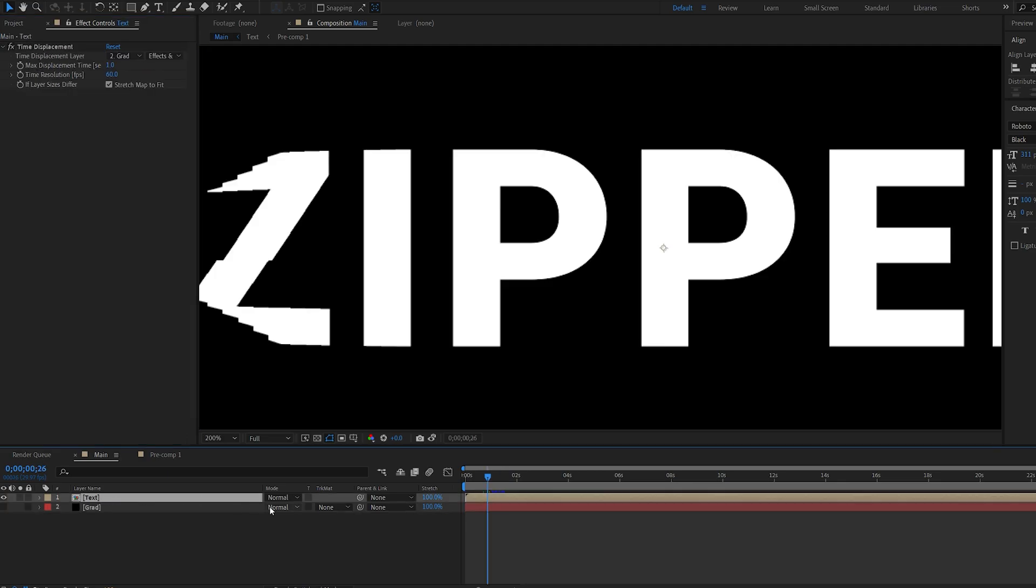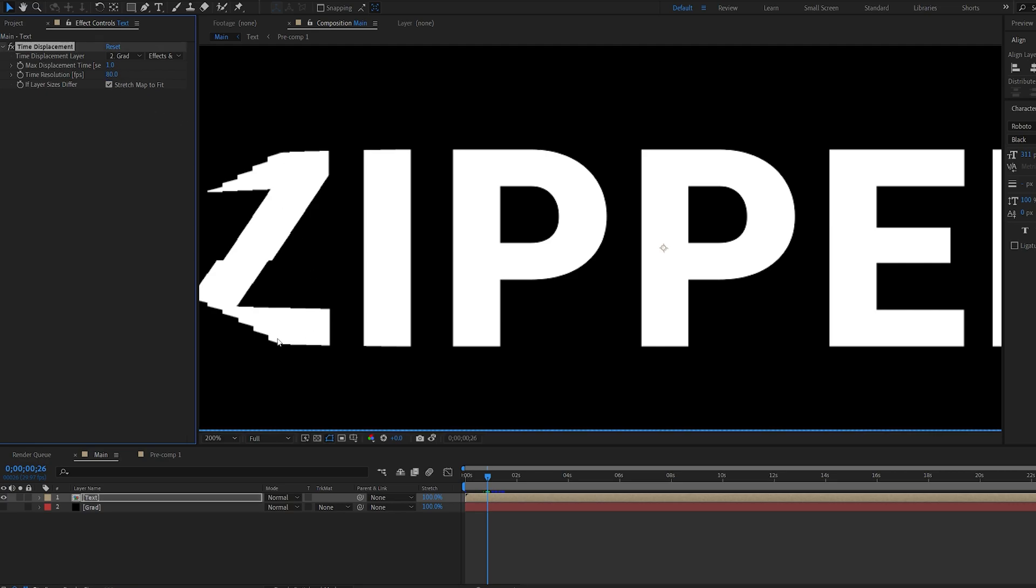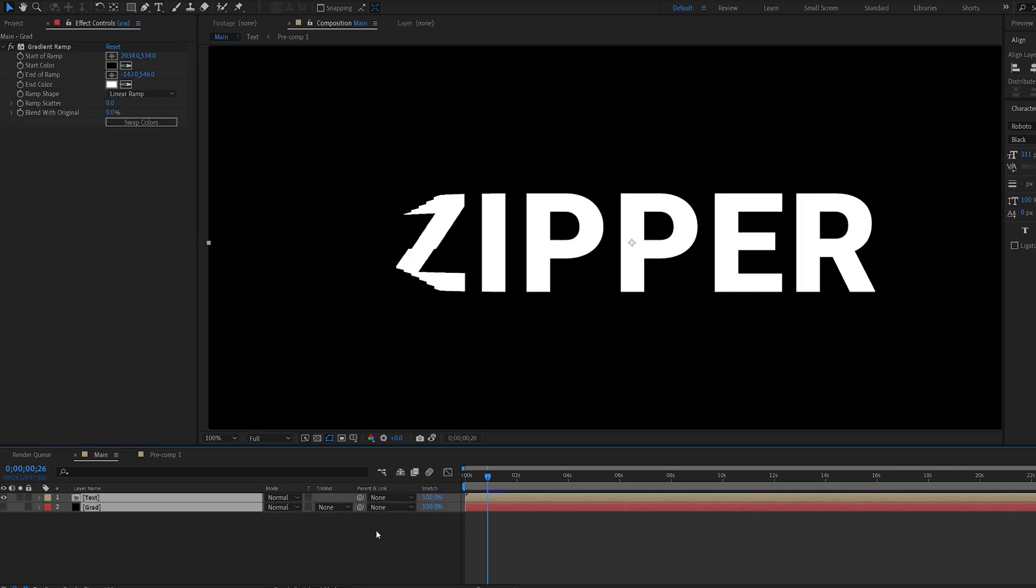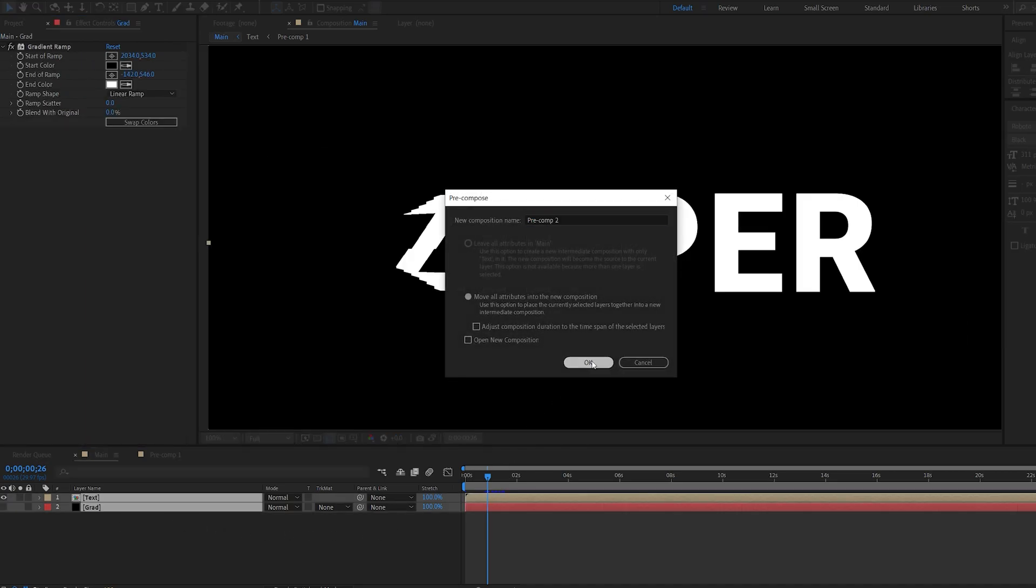And this is pretty much the effect. If you want more of these blocks, you can go into the time resolution here. And if we increase this to about 80, we get a few more. If we go to 40, we get a few less. I'm just going to go with the default one here, but you can play around with this. Let's go ahead and pre-compose this.